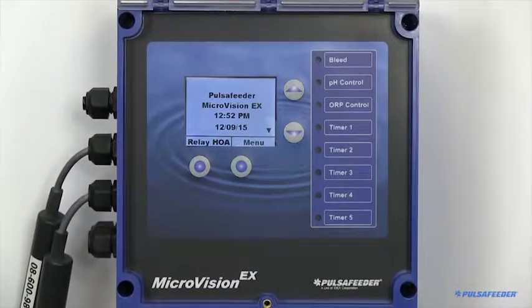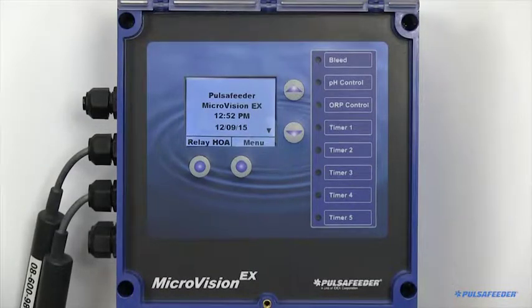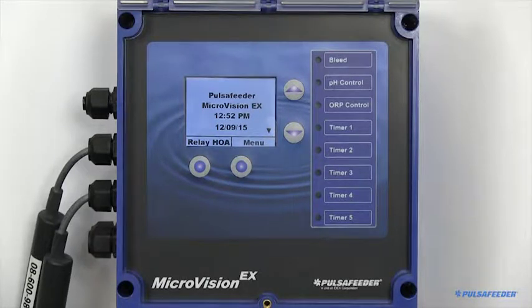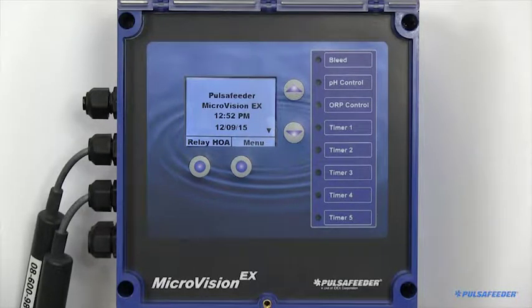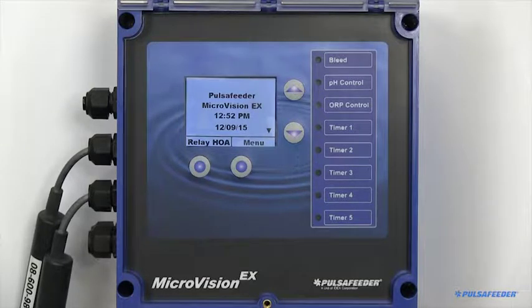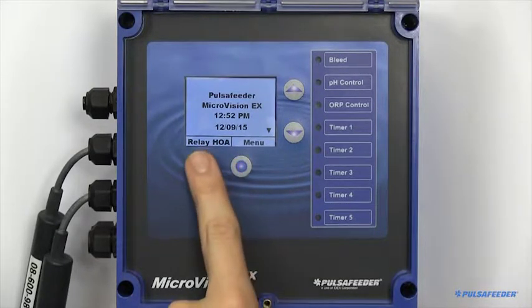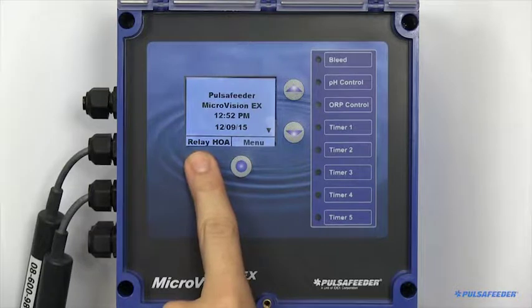The HOA function, or hands-off automation, is a useful feature for servicing your pumps or troubleshooting any electrical problems. To access the HOA screen, you can simply press the bottom left button from the home screen.